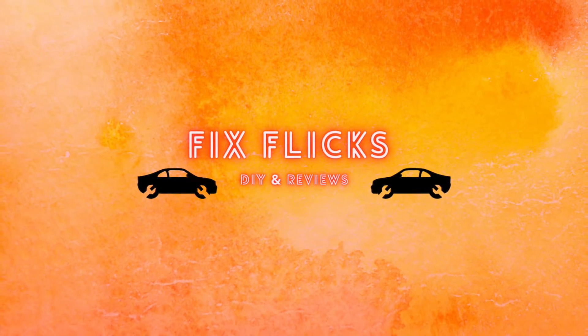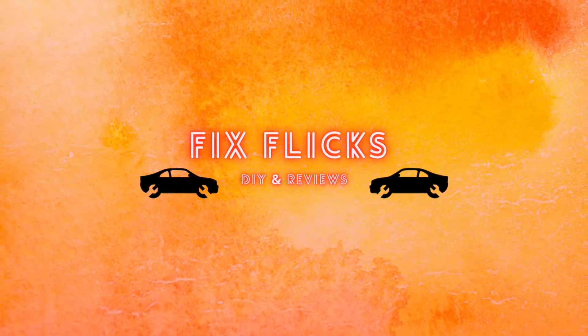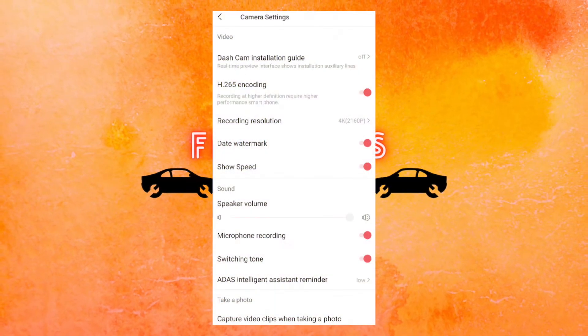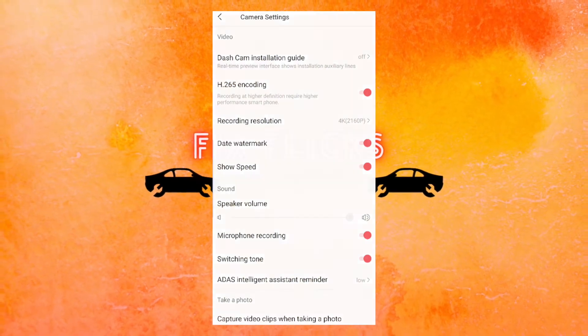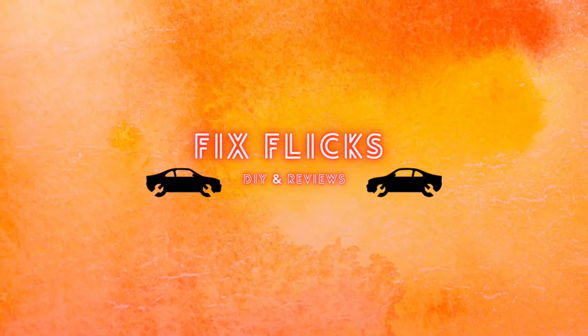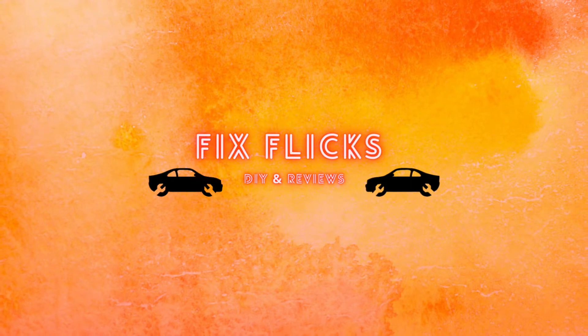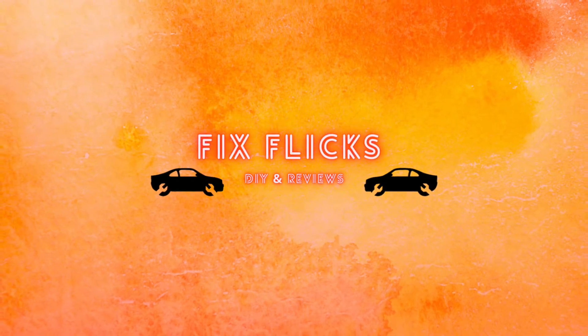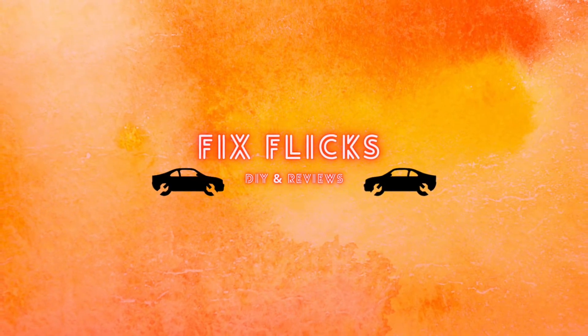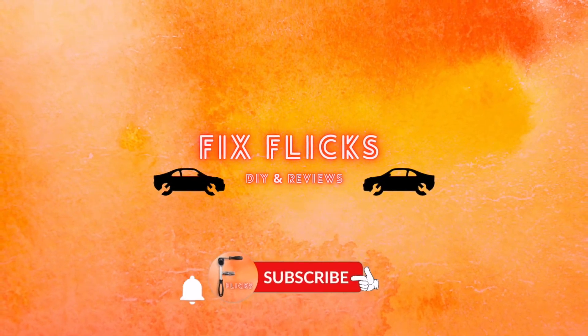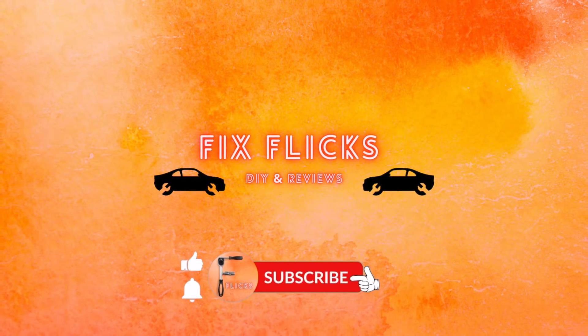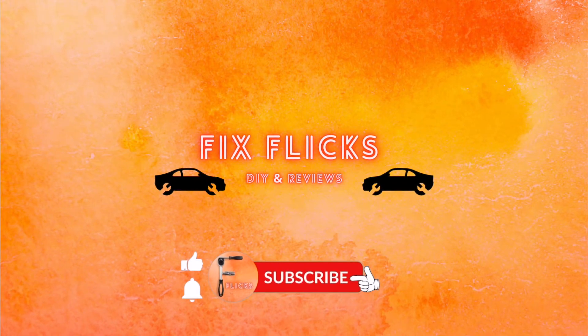In today's video we're going to discuss the DDPAI Mini 5 dash camera settings, how I have them set up and which might be best for you. This video is a little long, so head down to the description below for timestamps to find exactly what you're looking for. If you find this information helpful, please support us by liking the video and subscribing. Enjoy the video.